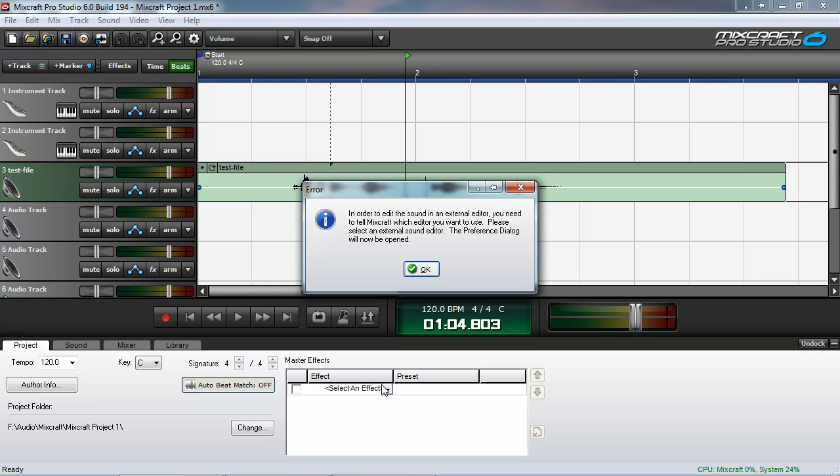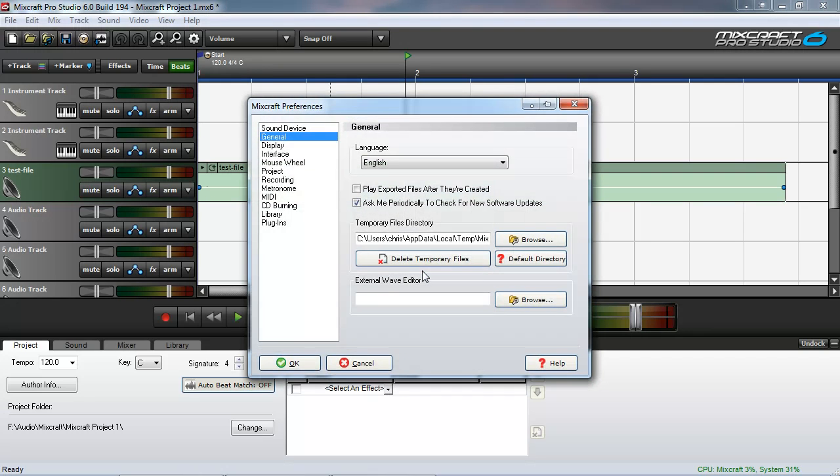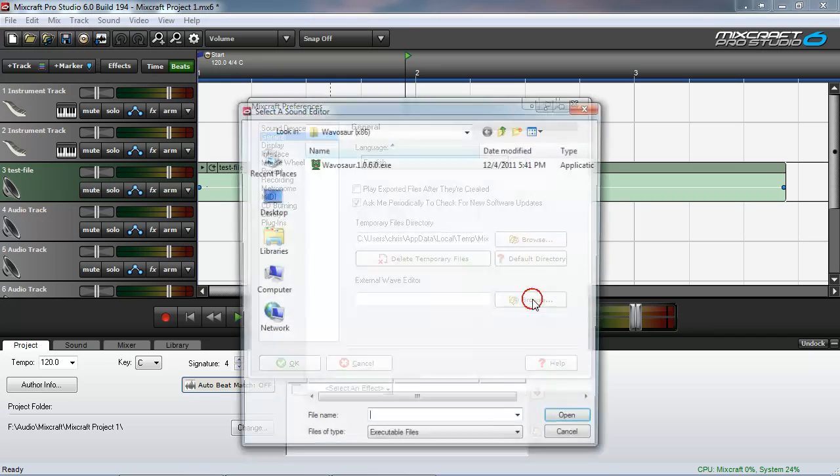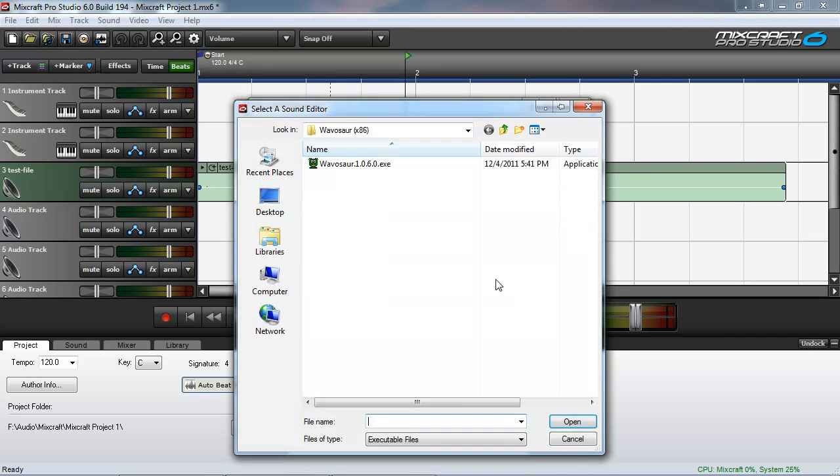And upon clicking OK, it will open the preference dialog. This preferences window can also be reached by going to the file menu and selecting preferences. You'll notice at the bottom it says external wave editor, but the box is blank. So we click browse and select the wave editor.